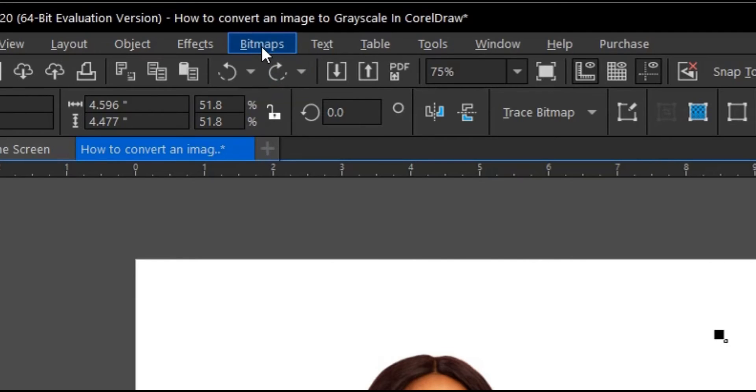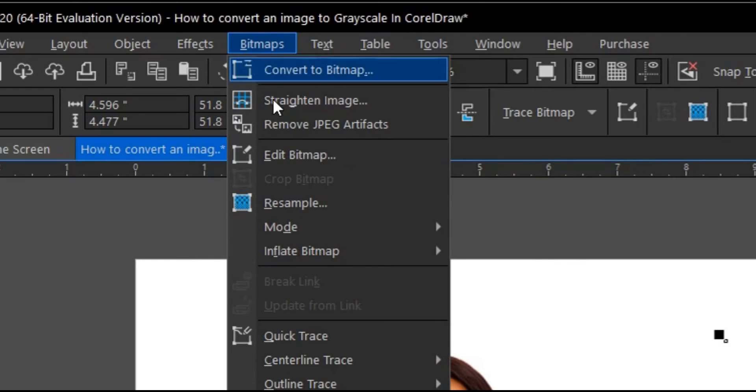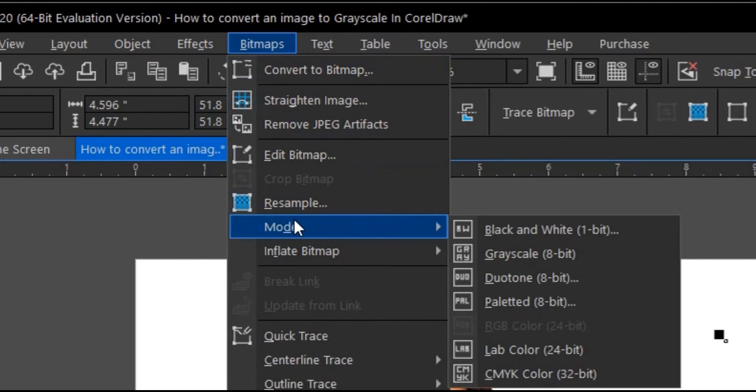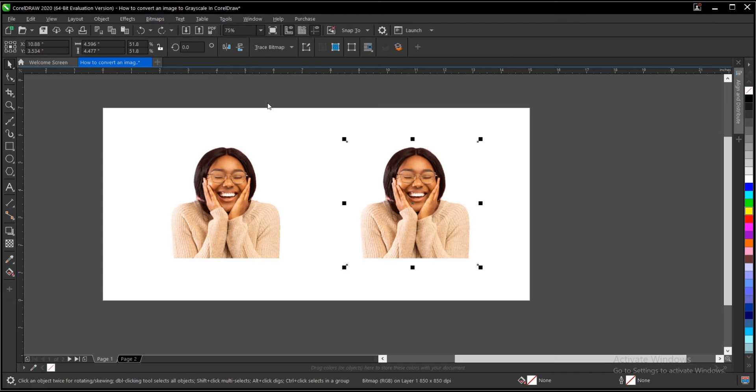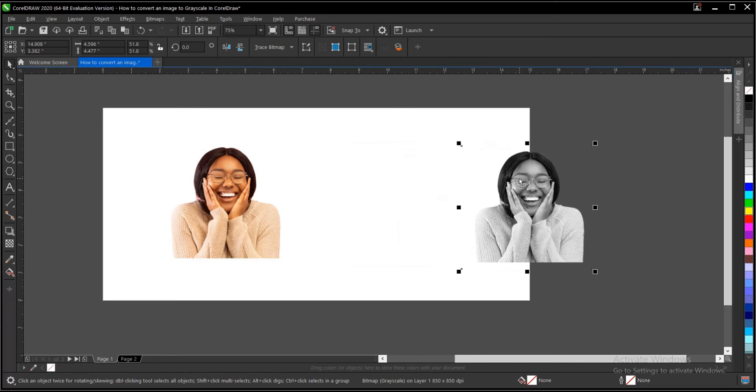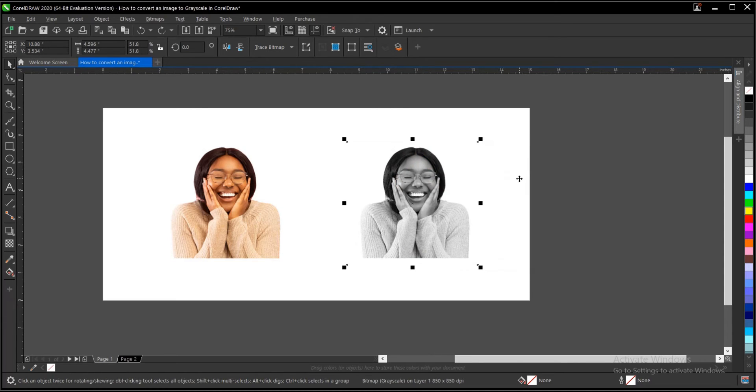Under the menu bar, you head to bitmap. Then you come down to this area where you have mode. There's a dropdown, then you select grayscale here. And your image automatically turns into a grayscale or black and white.